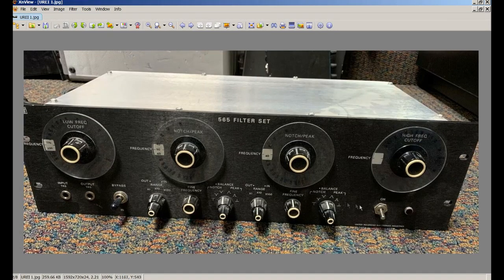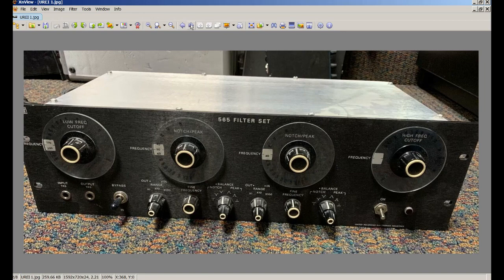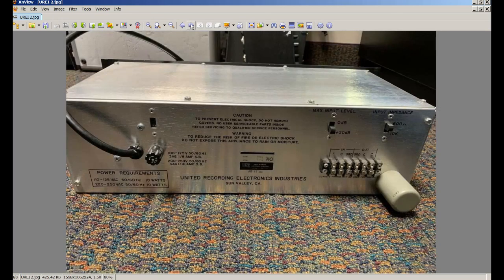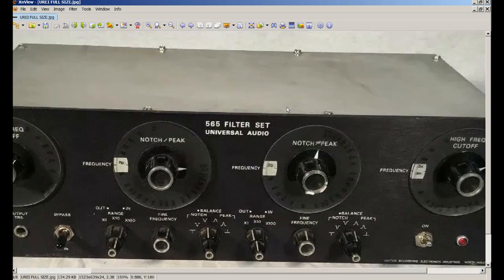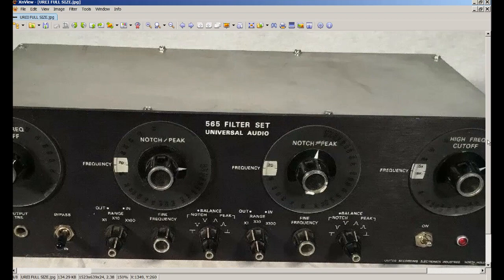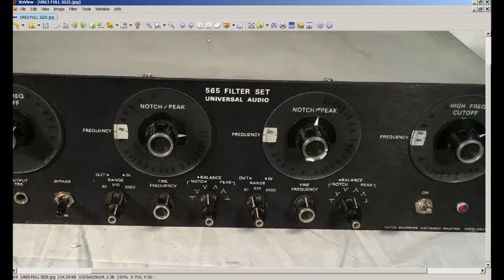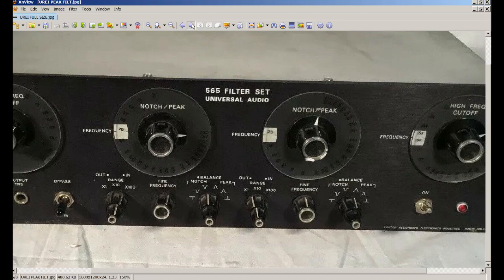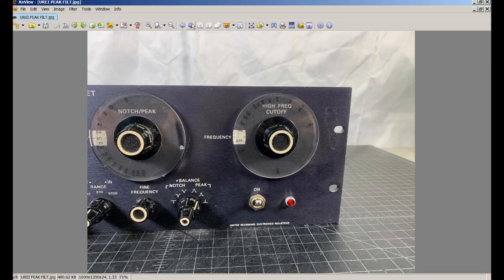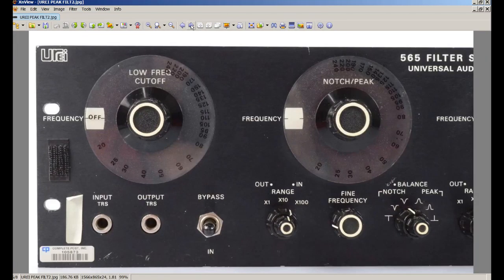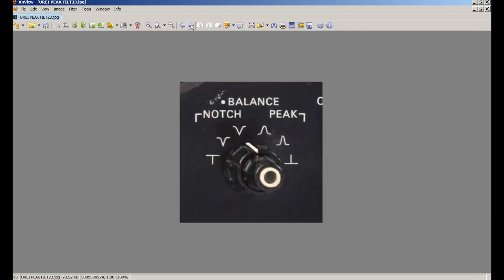It's a notch and bandpass filter that lets you clean up audio signals and get rid of unwanted noises, or only let pass through what you want to let pass through. Very unique piece of gear. It has these very powerful notch filters that are very tight.